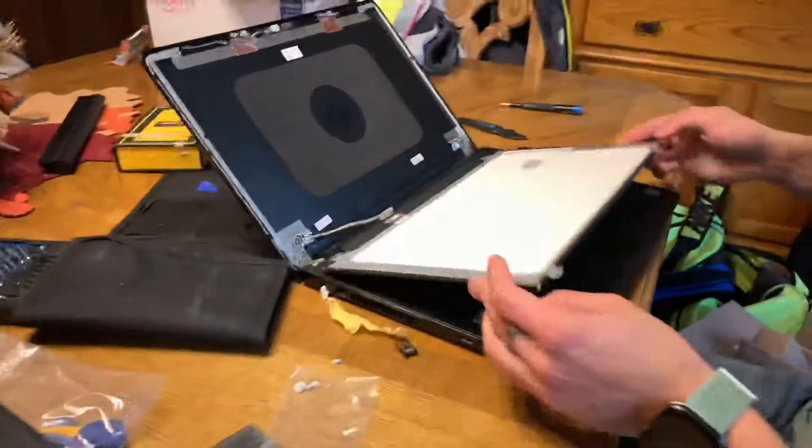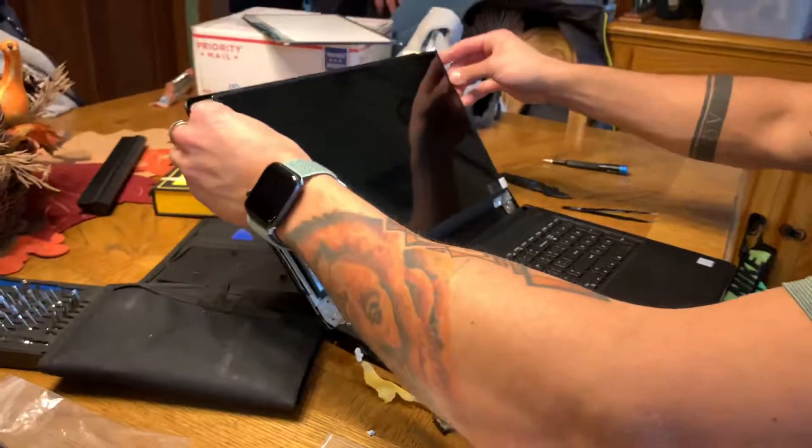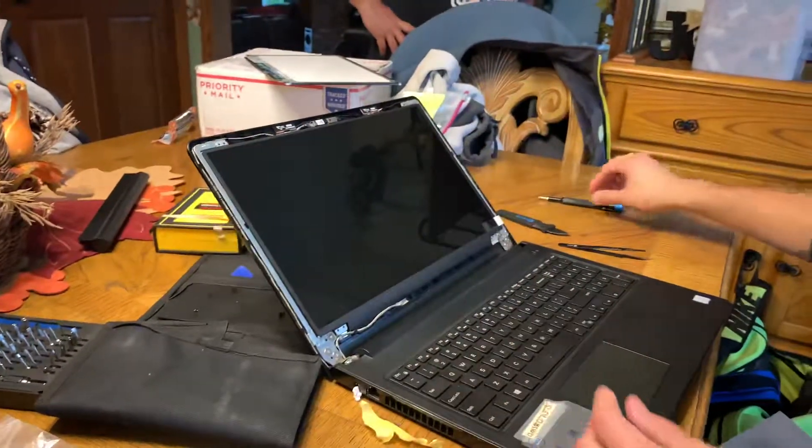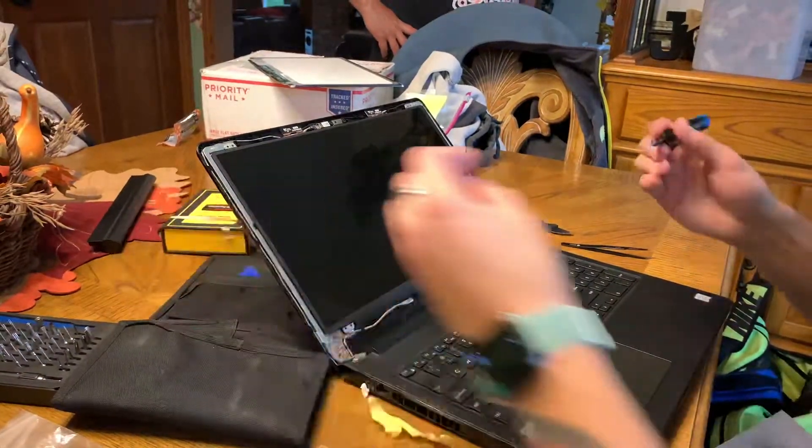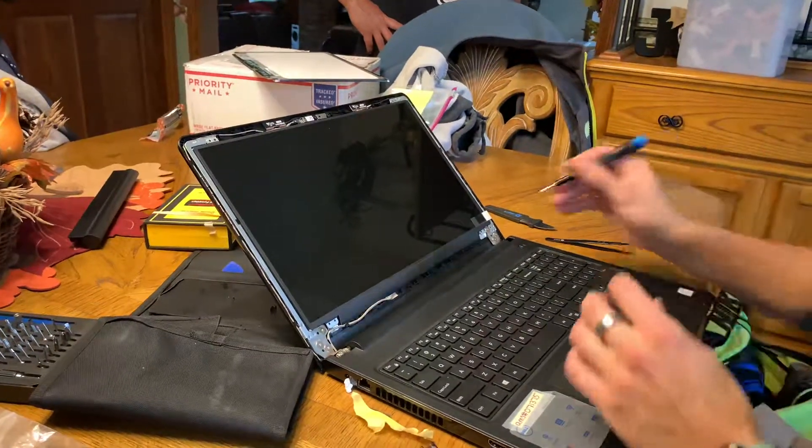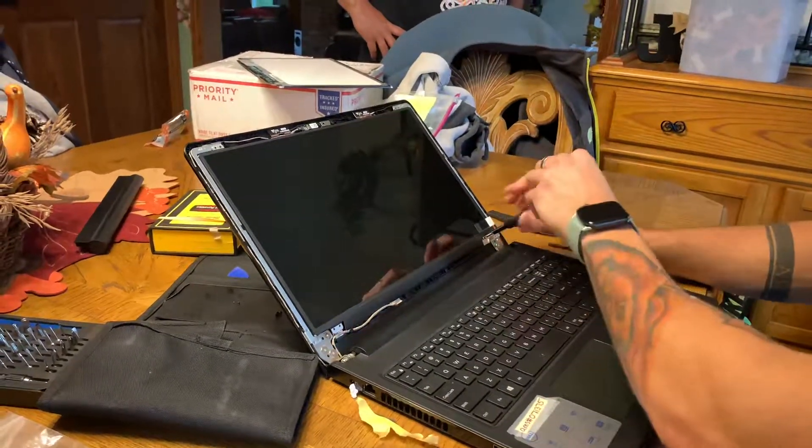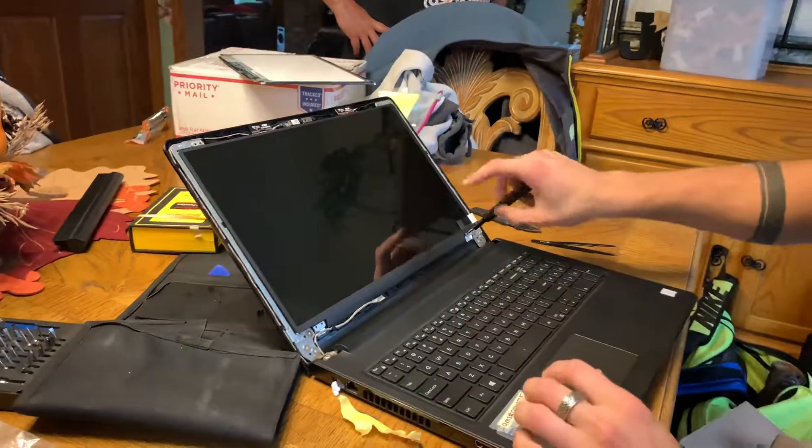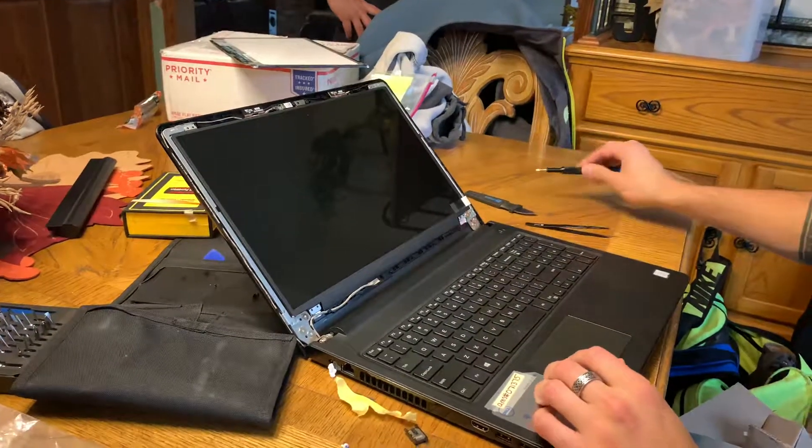Put this here. Put one screw in just to make sure that stays in its spot, and then we'll power it up to make sure it works. Spoiler alert, it works. I already tested it.